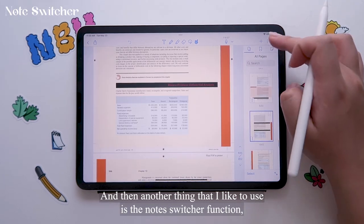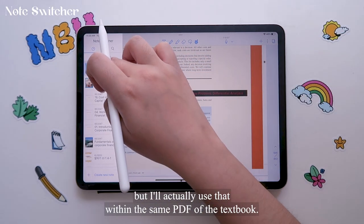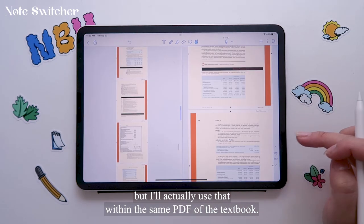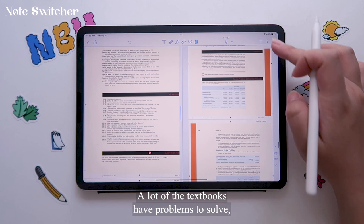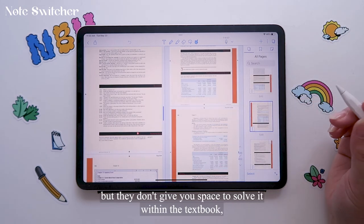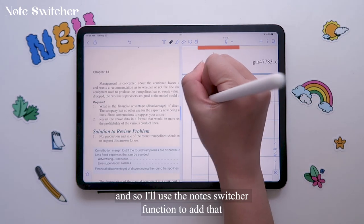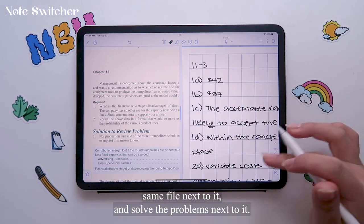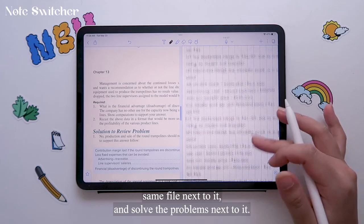Another thing that I like to use is the note switcher function, and I'll actually use it within the same PDF of the textbook. A lot of the textbooks have problems to solve, but they don't give you space to solve them within the textbook. So I'll use the note switcher function to add that same file next to it and solve the problems next to it.